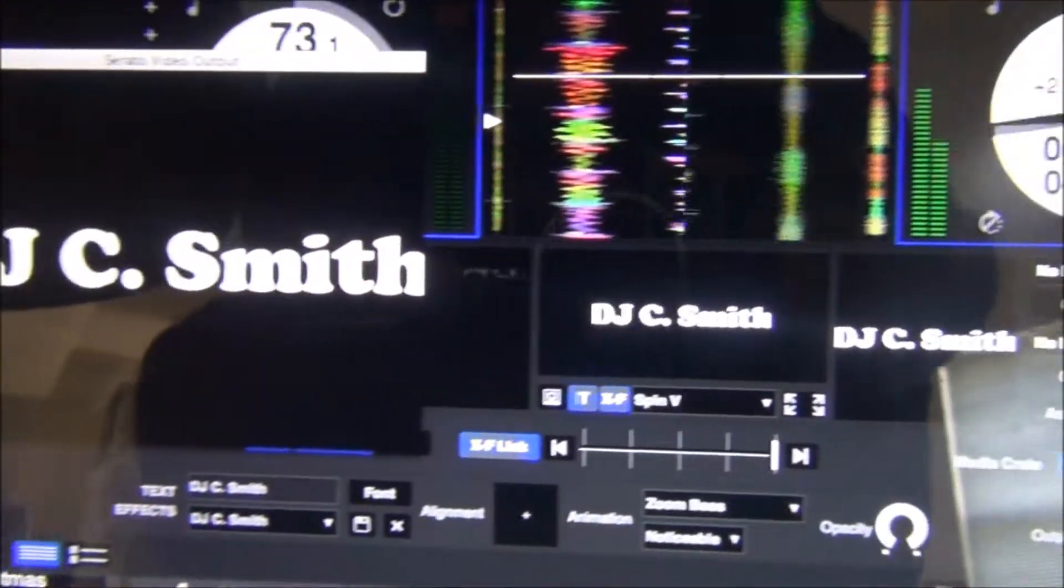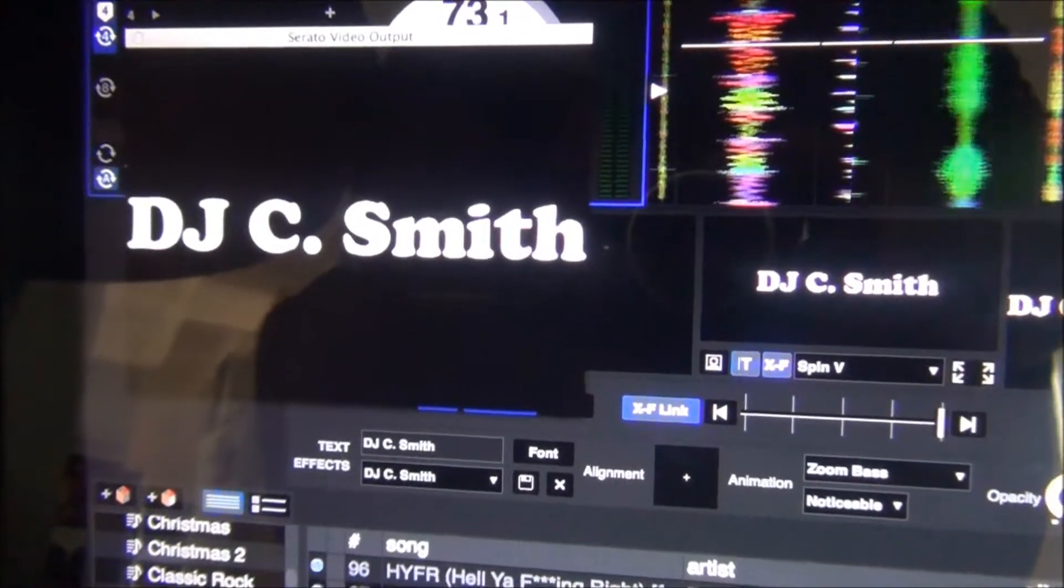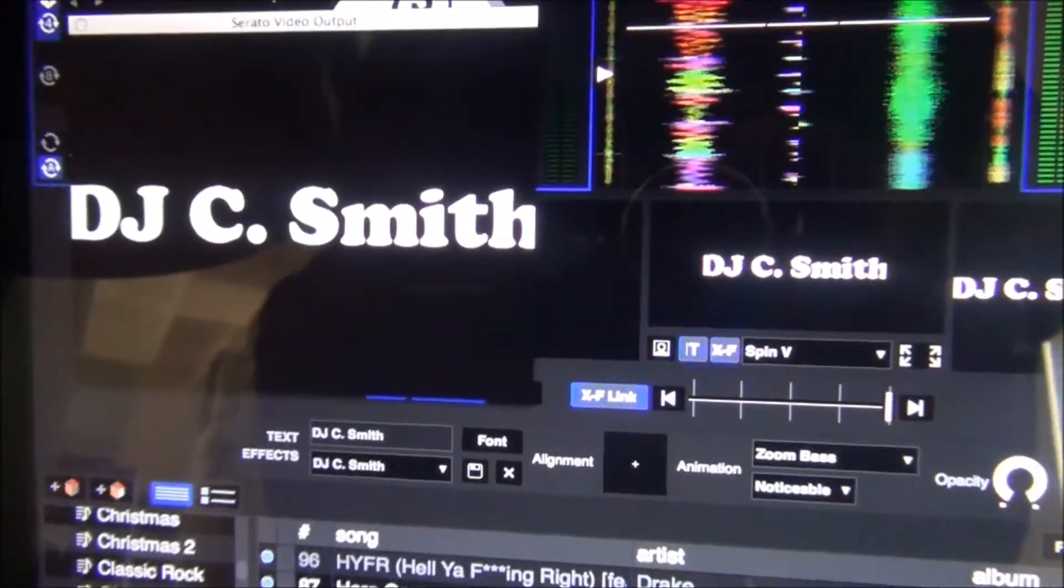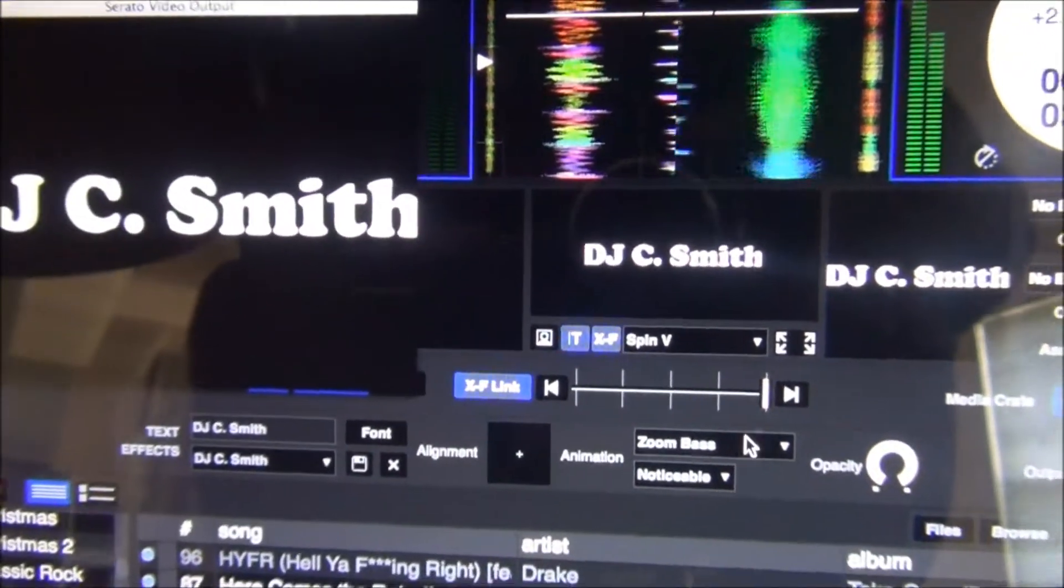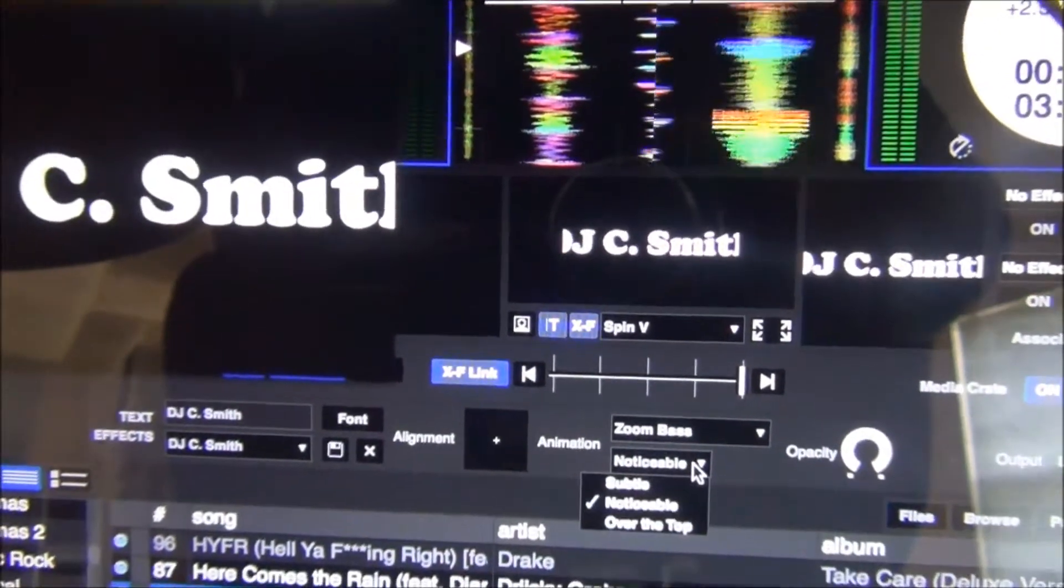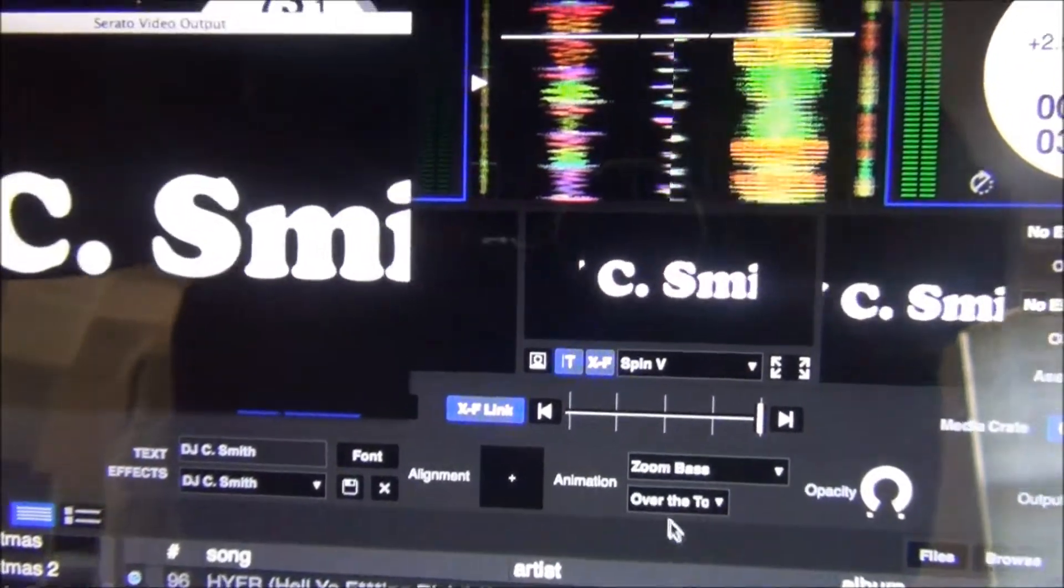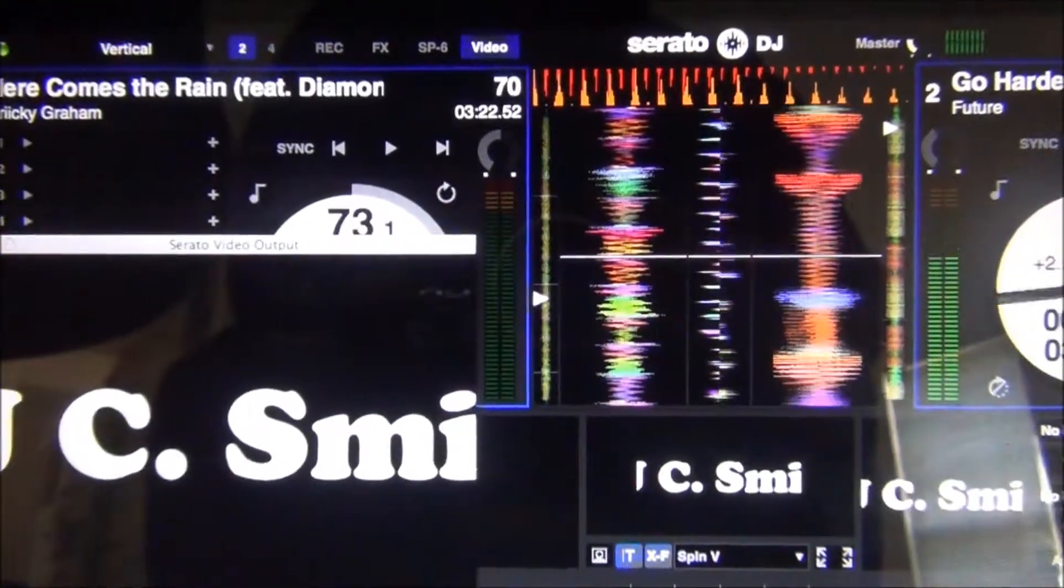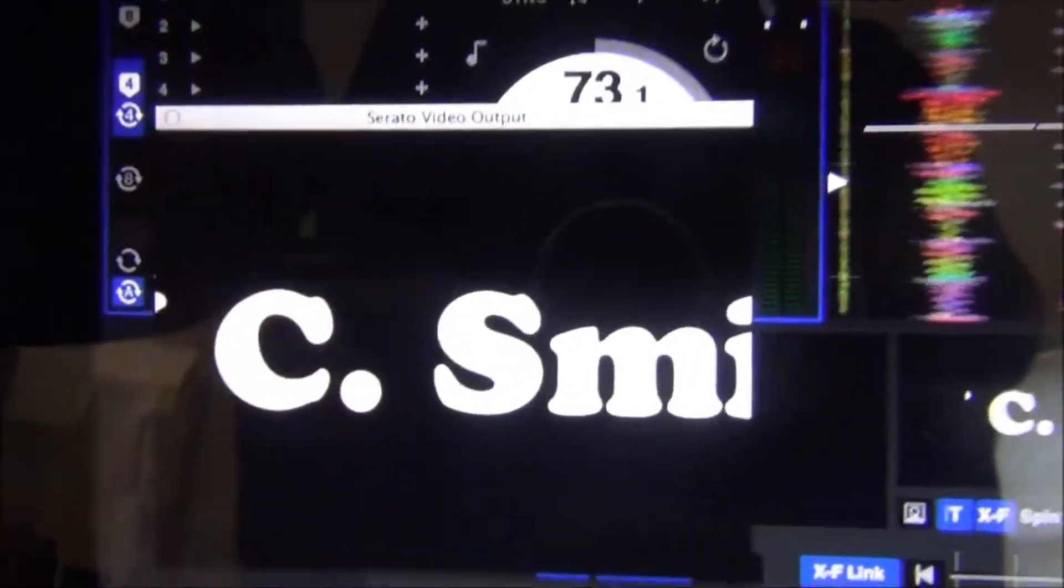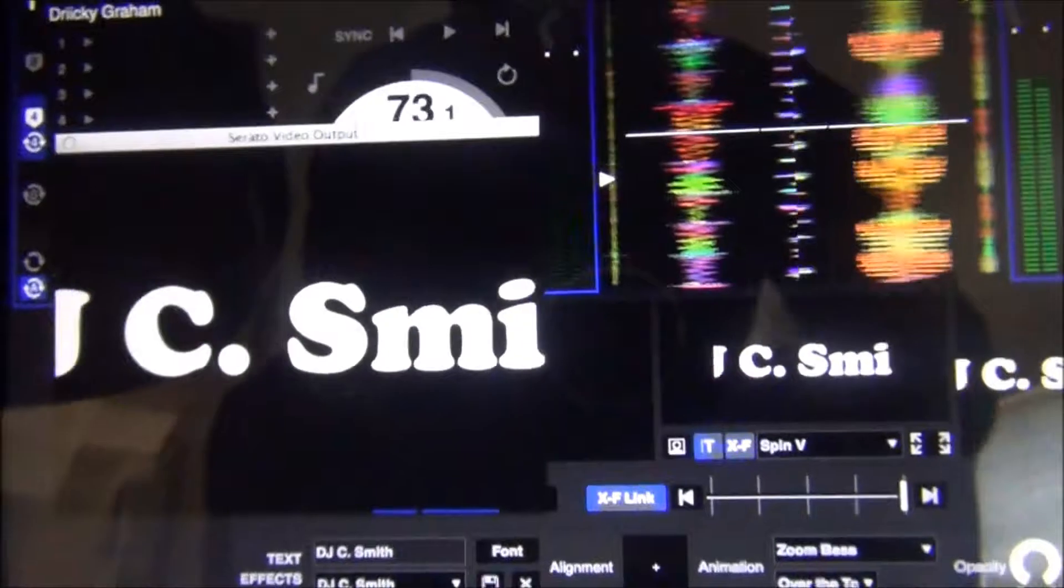And you can see it's like pulsating a little bit to the bass. And then you can change how noticeable you want it to be. You can have it over the top towards like really pumping. Of course, you have to shrink your font down.